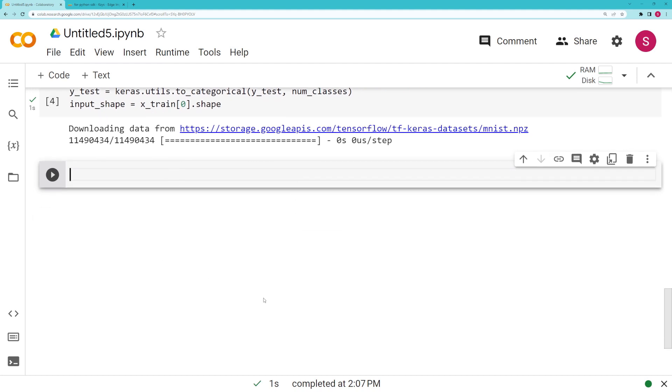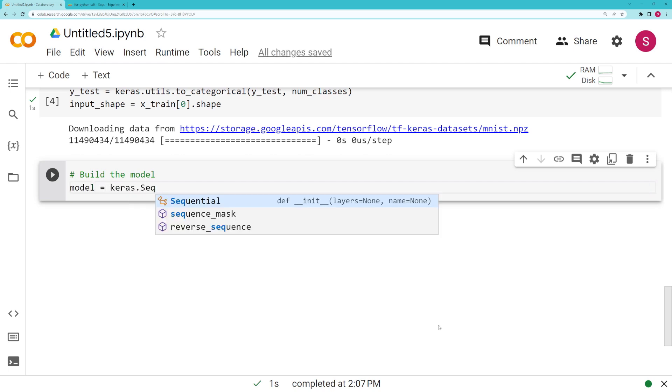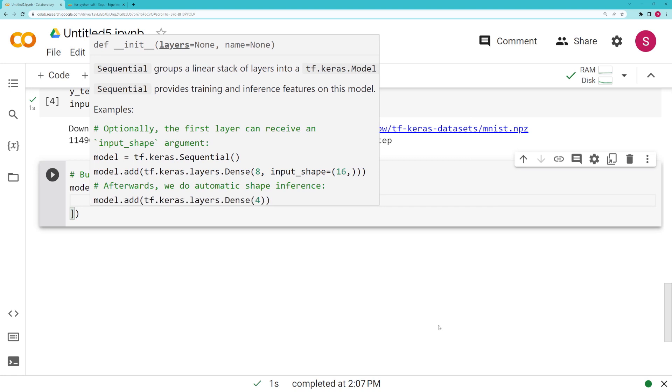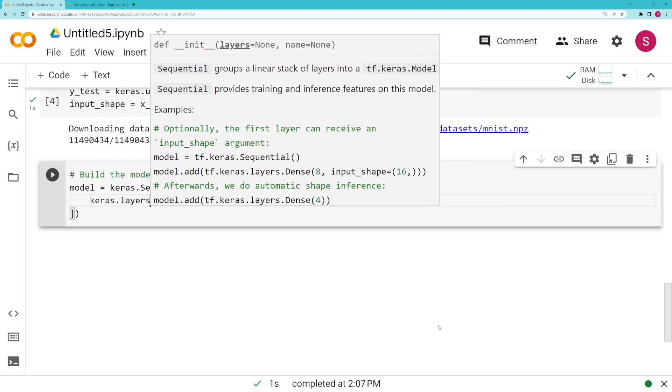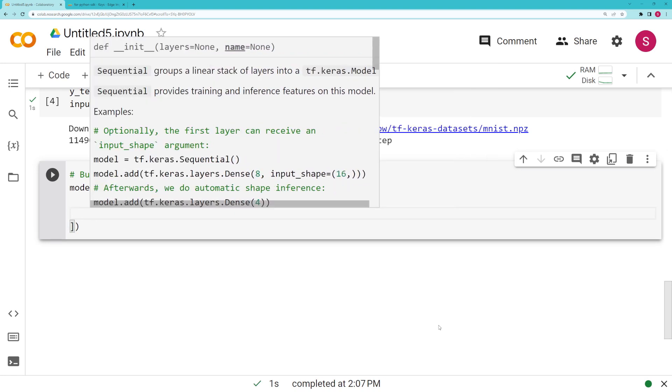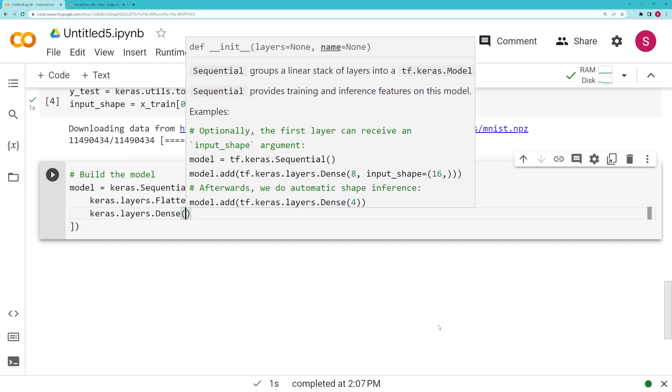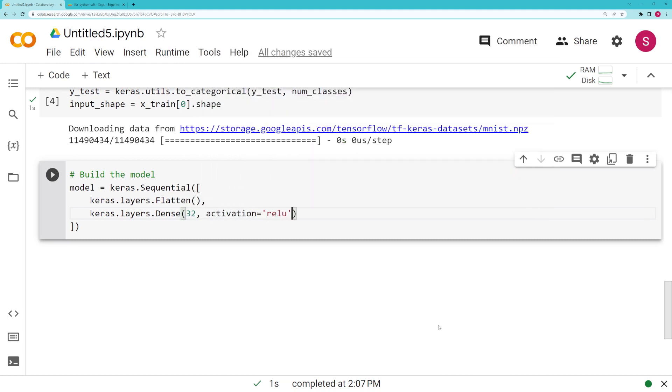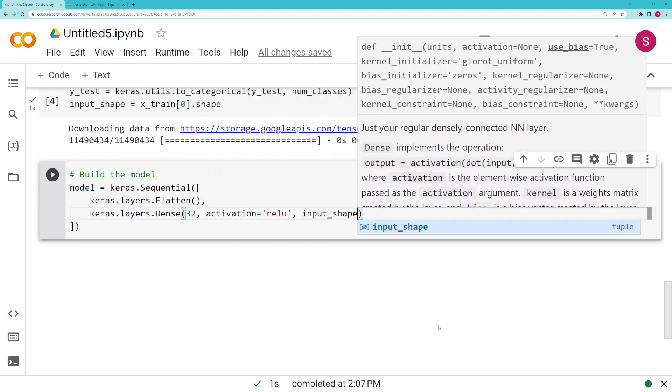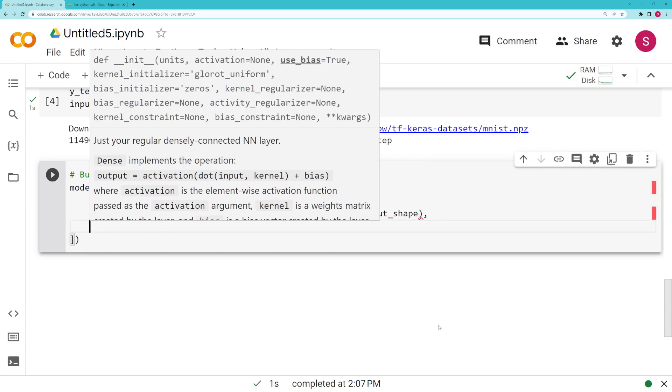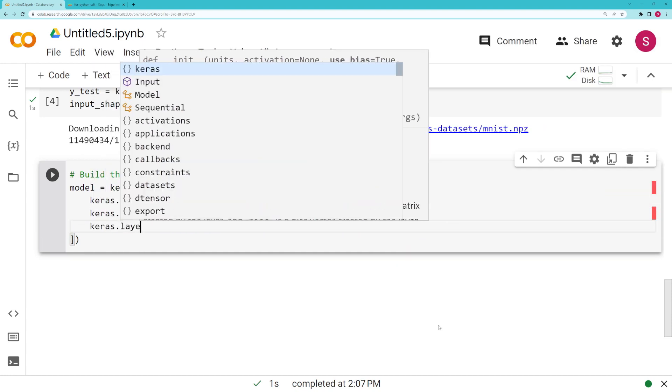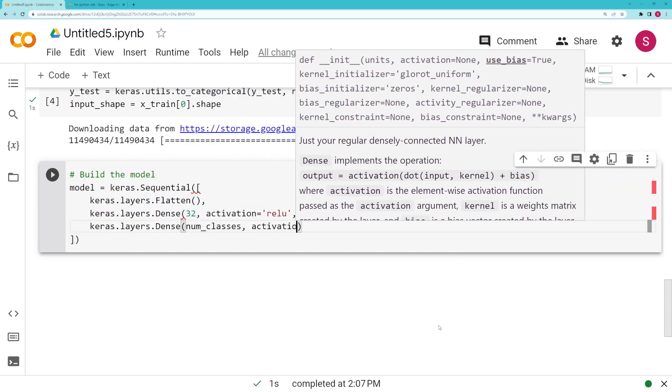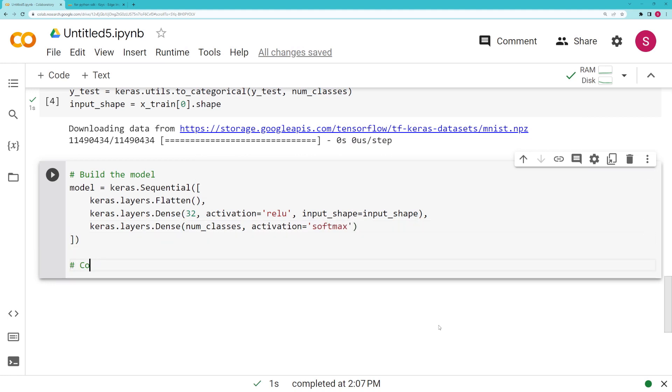Once we have that, we can actually go ahead and build our model. For this model we're going to use a very simple dense neural network. It's going to first flatten all of those images because they come in two-dimensional arrays, so we just want them as one-dimensional arrays. We are going to create a hidden layer with 32 nodes, and then we're going to create an output layer with the number of nodes equal to the number of classes, in this case 10, and then it goes to that softmax activation function so that we can get confidence scores for each of the actual labels.